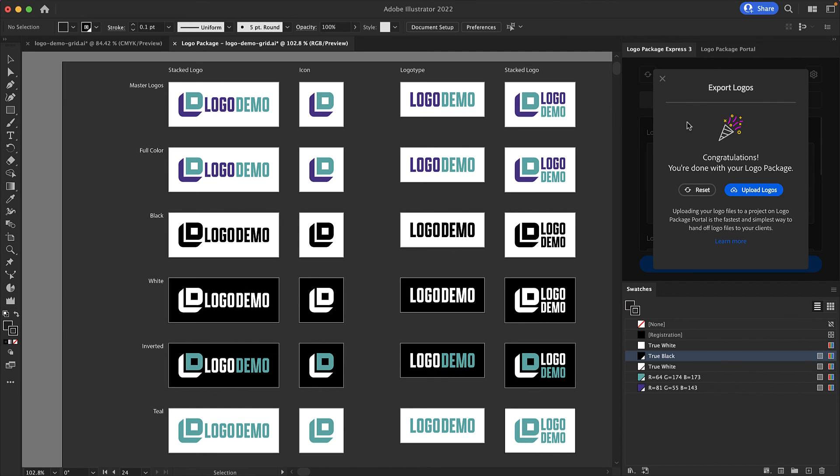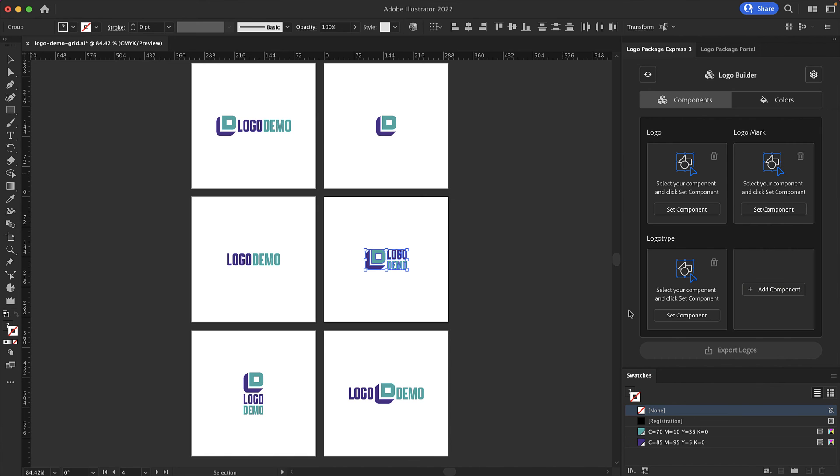Now that my logo package is complete and uploaded to logo package portal I will reset the extension and logo package express is ready for your next logo package project. I hope this tutorial was a helpful overview of the capabilities of logo package express thanks for watching.